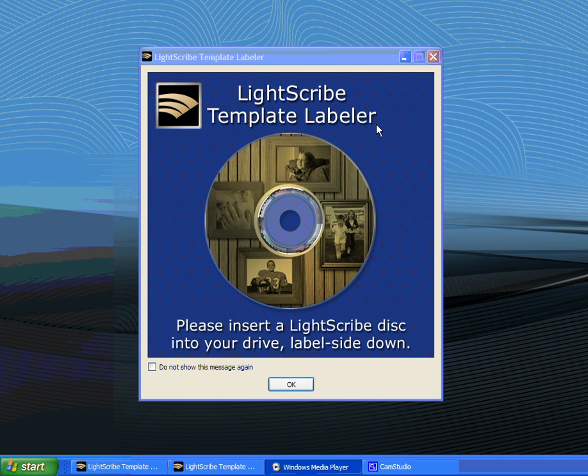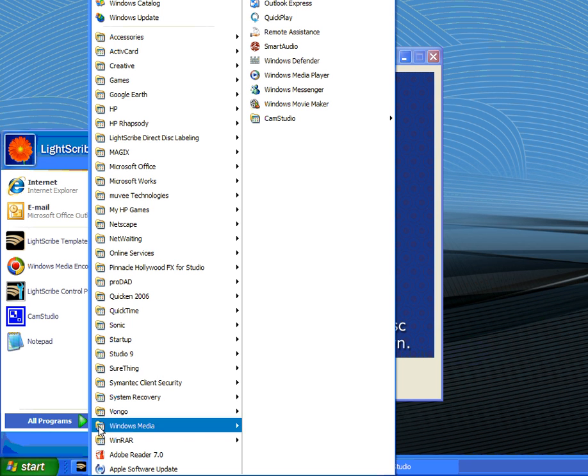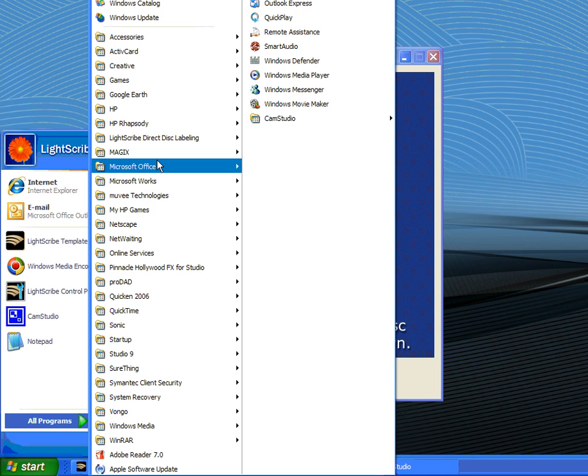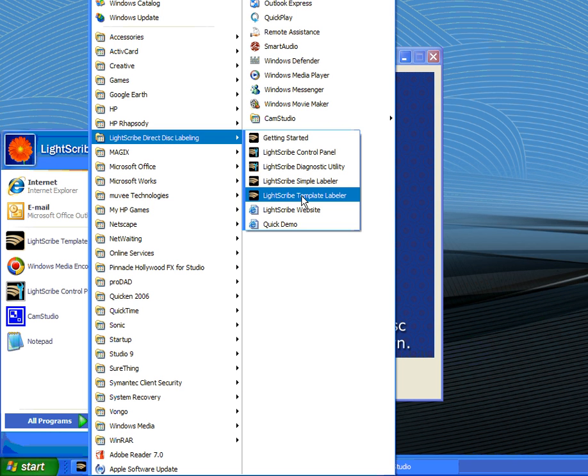If you don't have an icon already on your desktop, you can locate the shortcut by going to the Start menu item, All Programs, LightScribe Direct to Disk, and look for the LightScribe Template Labeler shortcut.